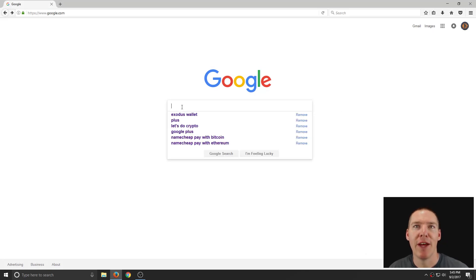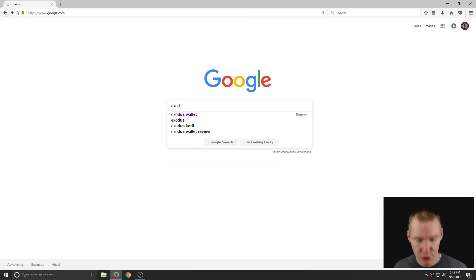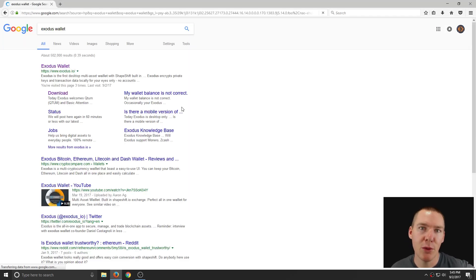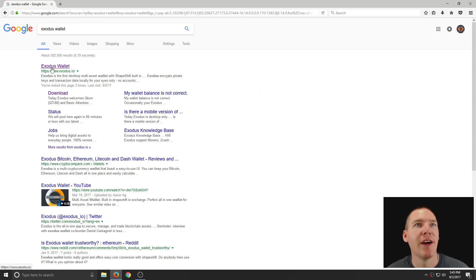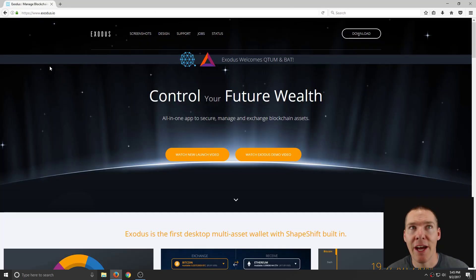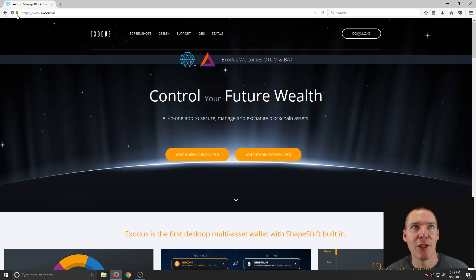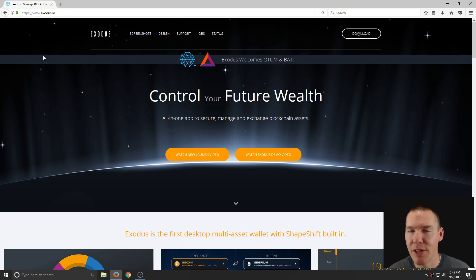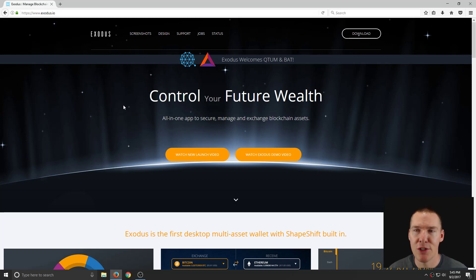To do this, we'll just need to go to Exodus.io. You can also search Exodus wallet on Google or a different search engine. Like I said, the website is Exodus.io. Make sure you have the website correct and make sure you have the secure connection, this green lock in the top left hand corner, just so you make sure you get the software from the genuine correct source.